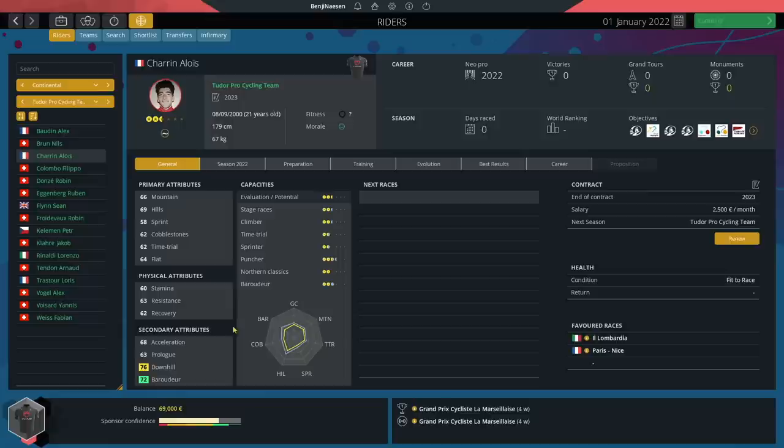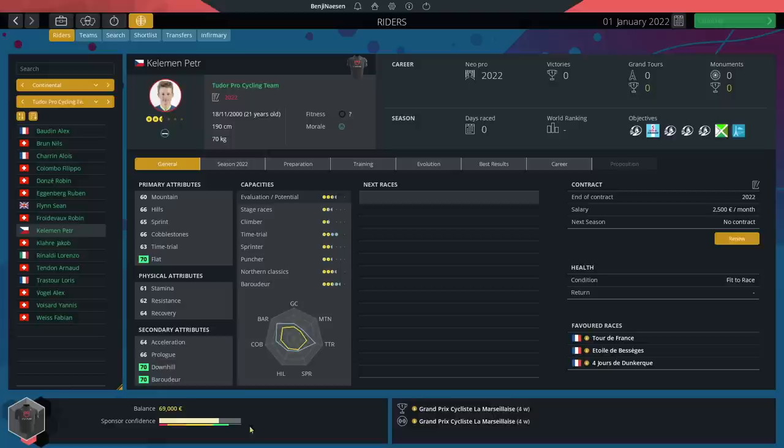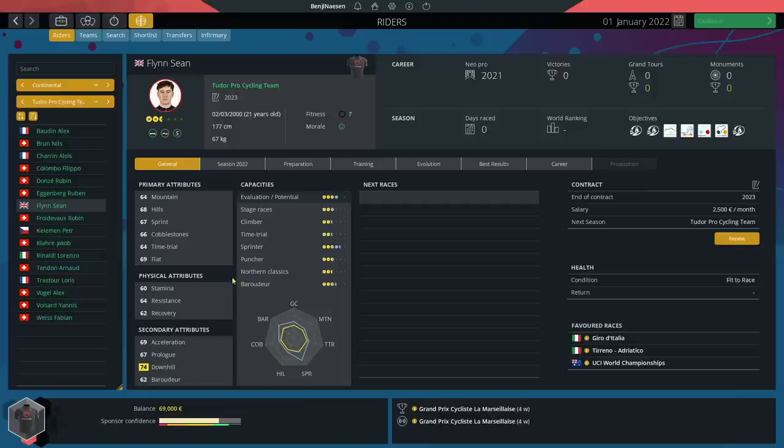Another climber in our team is the 21 year old Alois Charest with 66 mountain and 69 hills, arguably a bit of a puncher more than a climber. Our next rider is Peter Kellerman with 66 hills and 66 cobbles, kind of a Strade like character. We've got one British rider in the squad, Sean Flynn, quite a decent talent. He's a puncher slash sprinter with 67 sprint, 68 hills, and 69 acceleration.